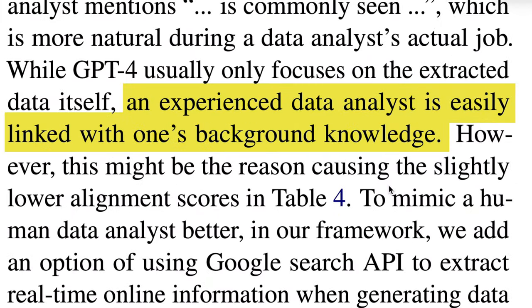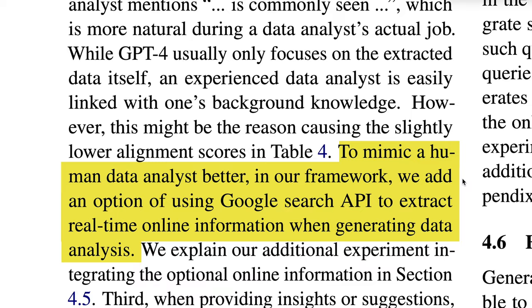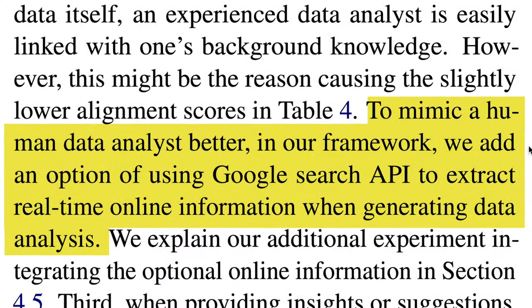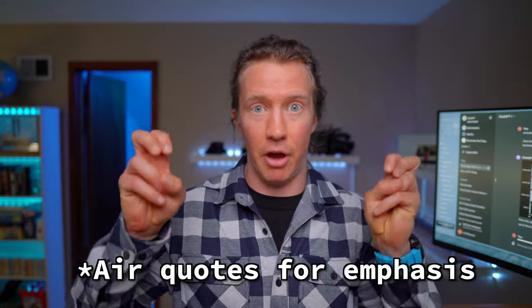Now they included this because an experienced data analyst is easily linked with one's background knowledge. This is known as domain knowledge, and it's commonly cited as one of the faults of GPT-4 and why it can't take our jobs, is because it doesn't have this type of knowledge. Anyway, the authors of this cited: to mimic a human data analyst better in our framework, we add an option of using Google search API to extract real-time online information when generating data analysis. So basically, this online information provided to the model provides domain knowledge.